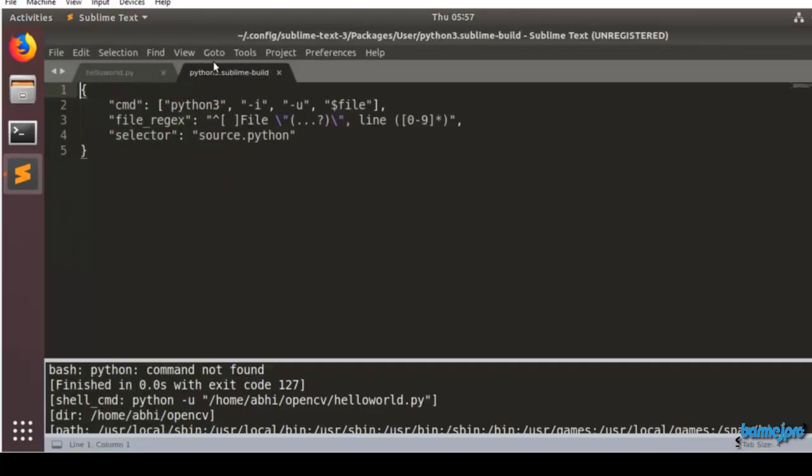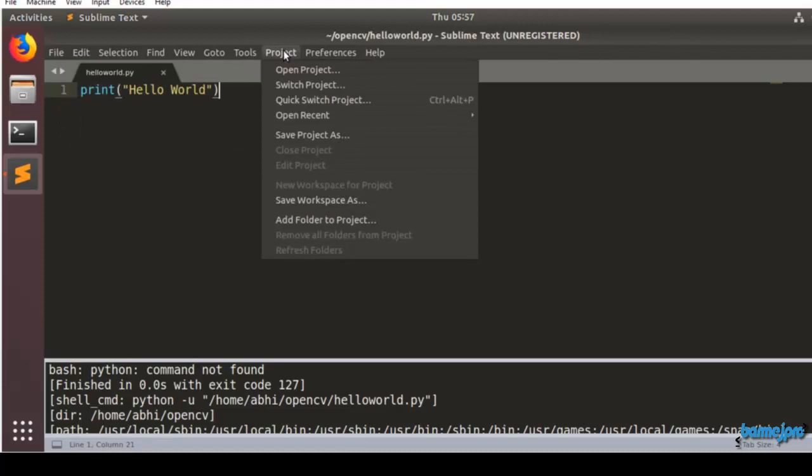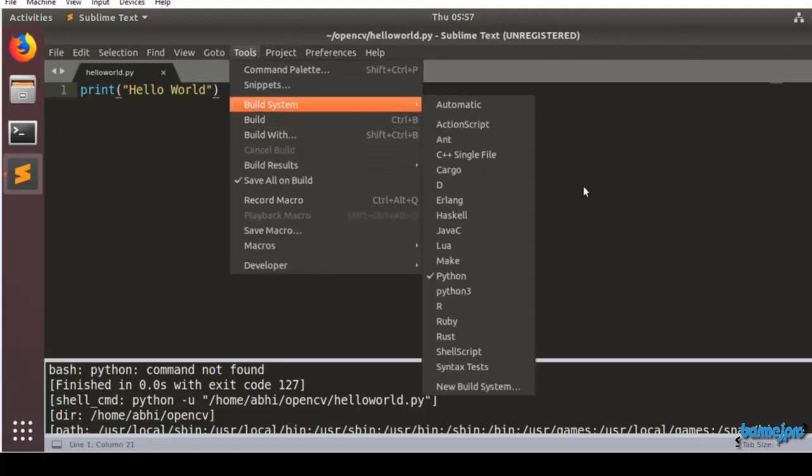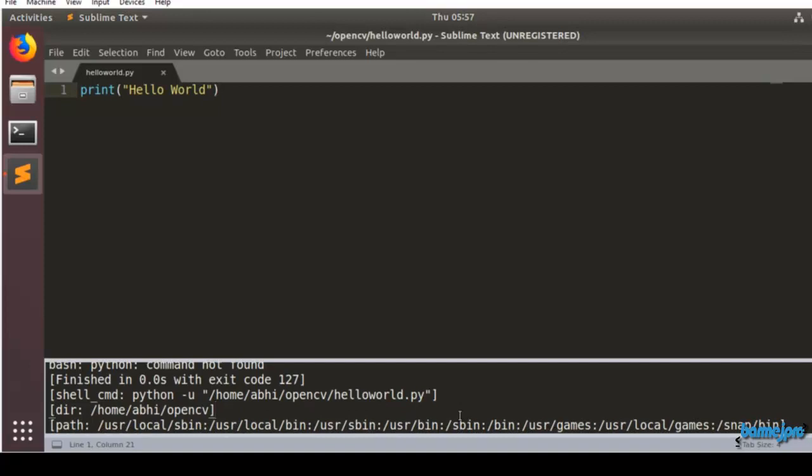Click on Close and now let's go to Tools, Build System. Let's select Python 3 which is our newly created build system and now it should work fine.